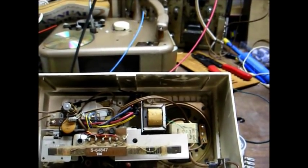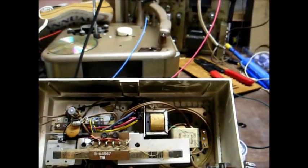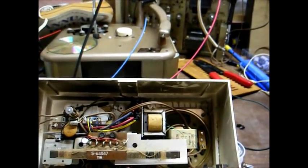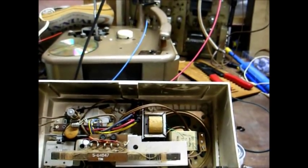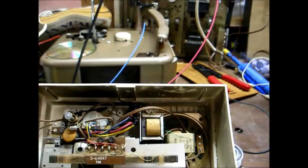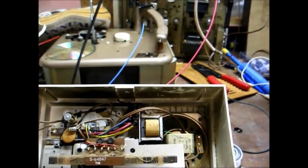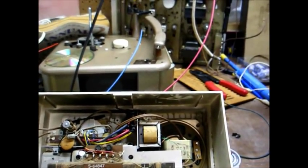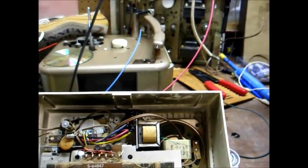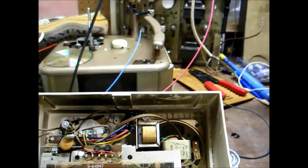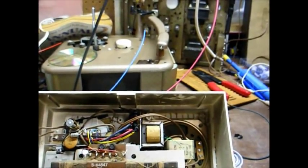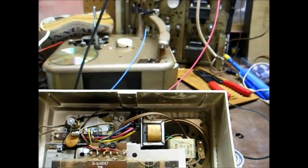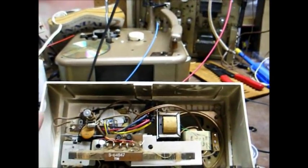Because those studs will crack on you. In fact, one of the studs that holds the speaker in cracked. So currently all that's holding the speaker in is one screw. So I'm going to have to get some JB Weld or something to mount that speaker in a little bit better.